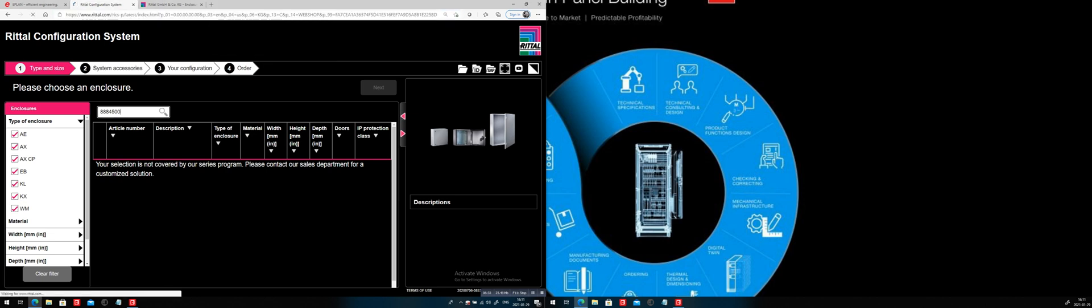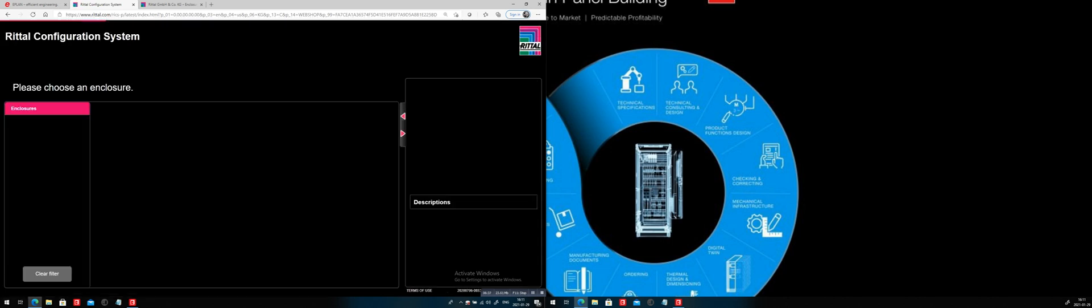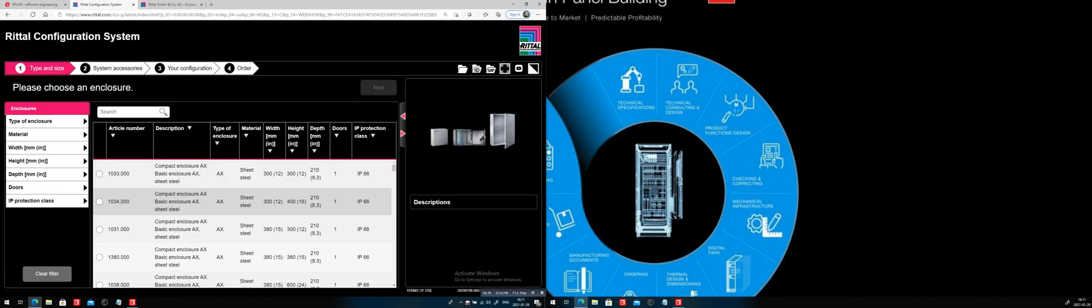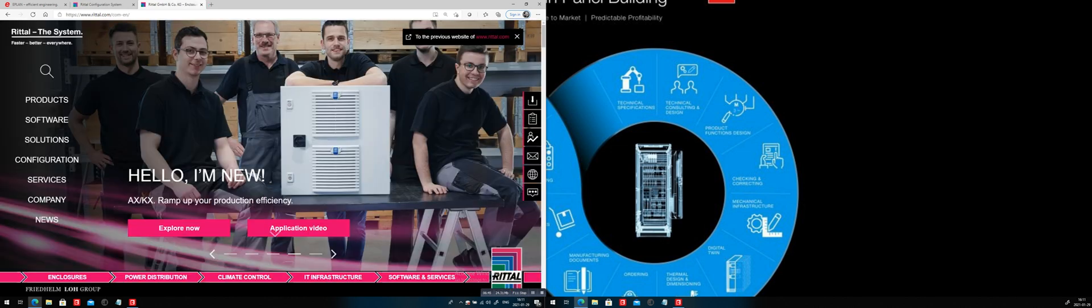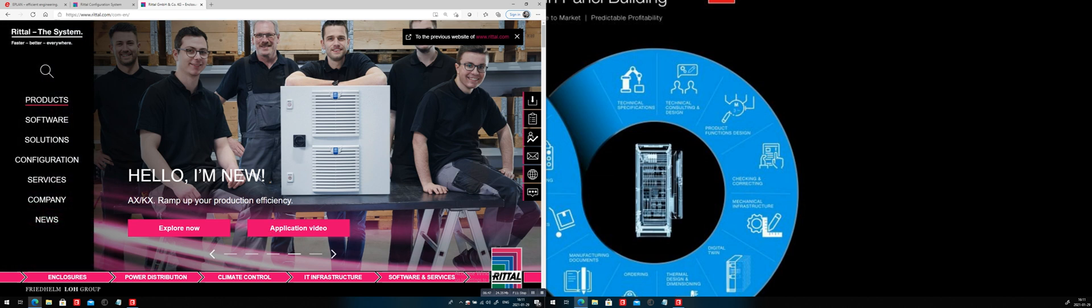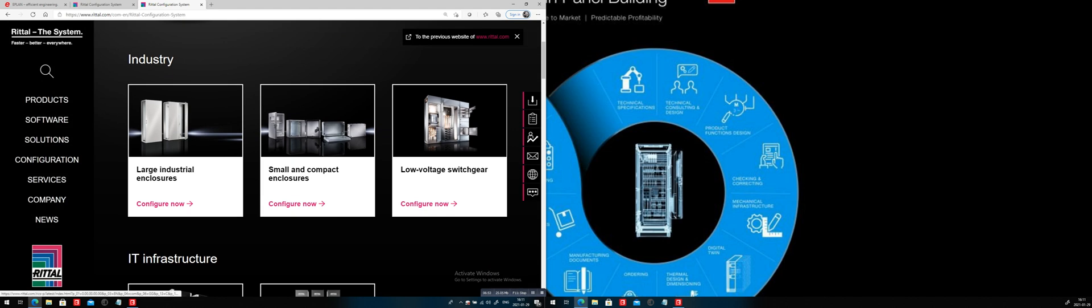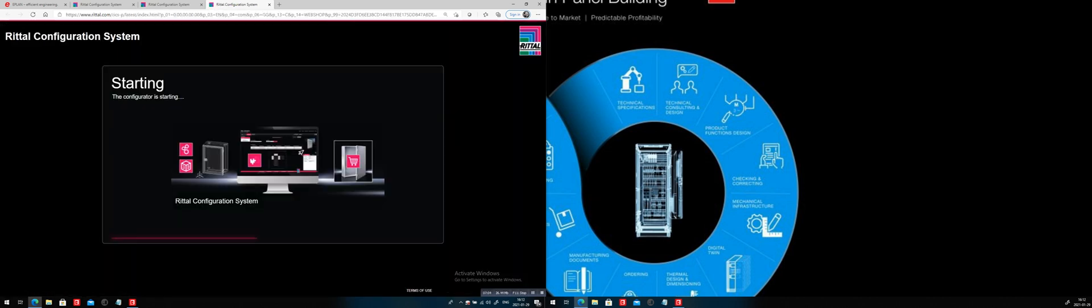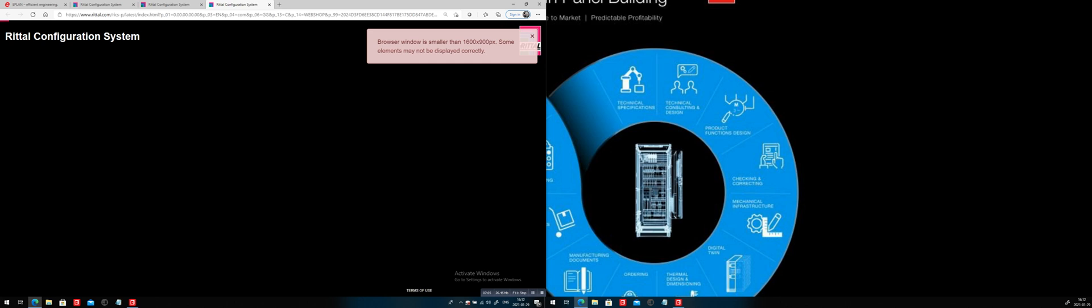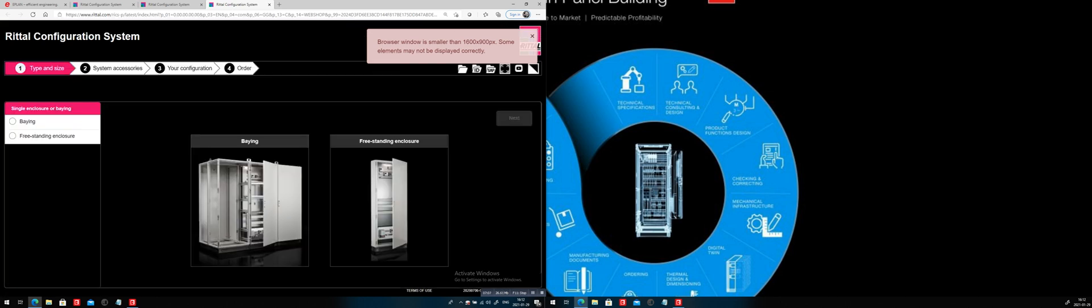Maybe I started on the wrong foot here when I load the system. And we can pick it up. I probably must have selected either, oh, I'm here in small compact enclosures, you can see here. So technically, when you open the configurator here from the original website, you can actually pick the different large enclosures, smaller enclosure, even low voltage switchgear, IT racks, IT power systems.